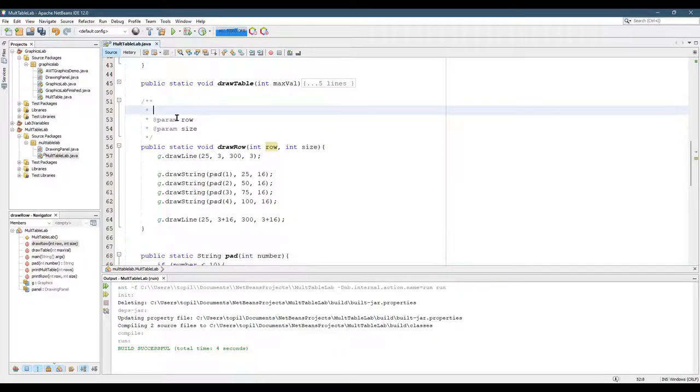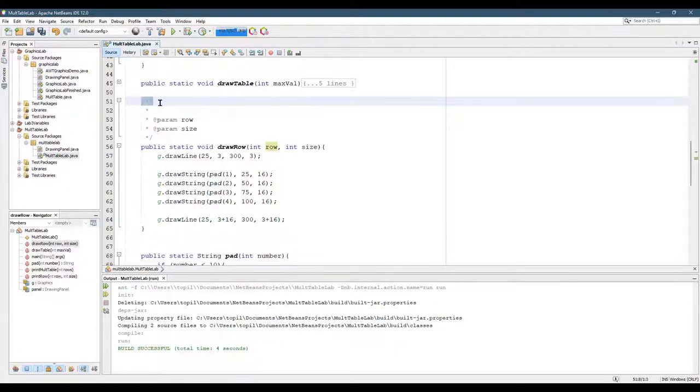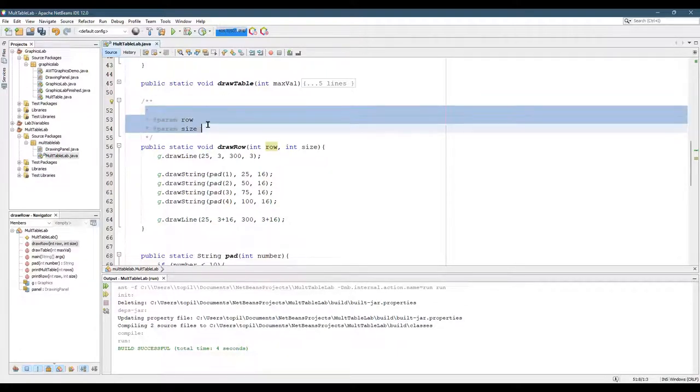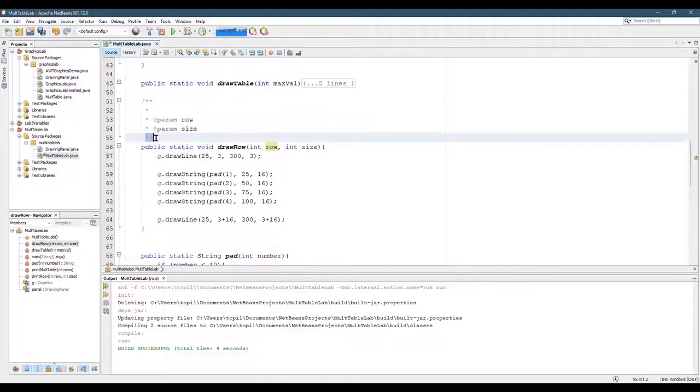And this will create a Javadoc, which always begins with slash, star, star. Each line has a star in front of it. And when it's finished, it goes star, slash.